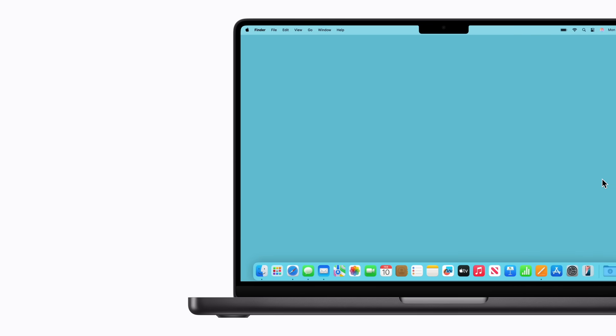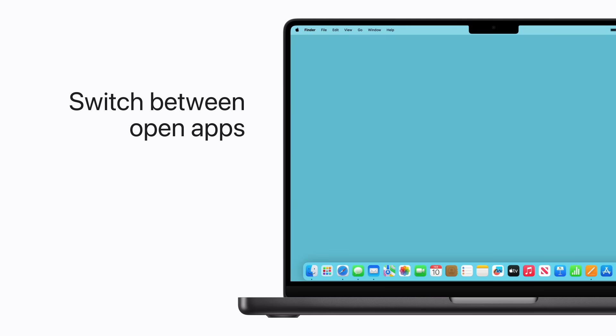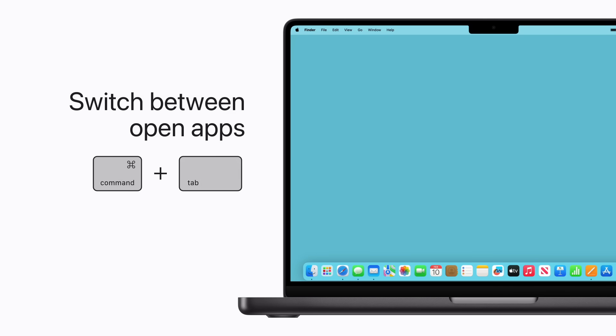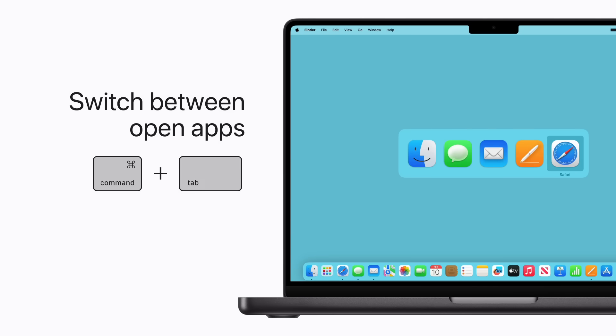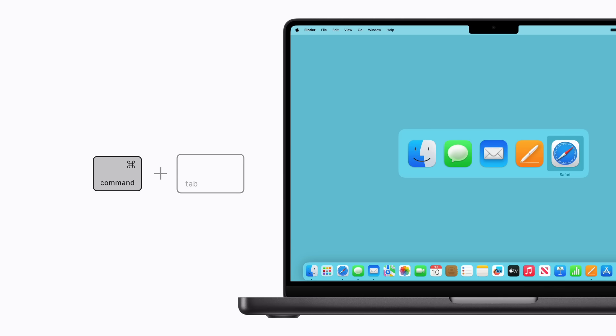To easily switch between your open apps, press Command-Tab. While still holding Command, you can press the Tab key again to switch to the next app. To open your selected app, release the Command key.